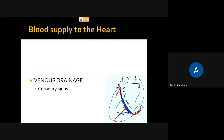The venous drainage: once the heart uses oxygen, carbon dioxide is released from the heart muscles. This carbon dioxide enters the veins and goes into the coronary sinus.